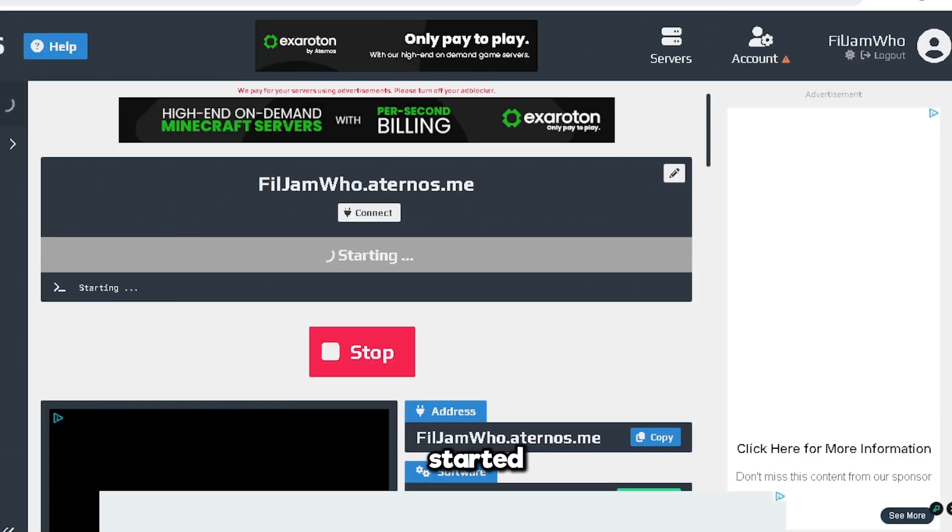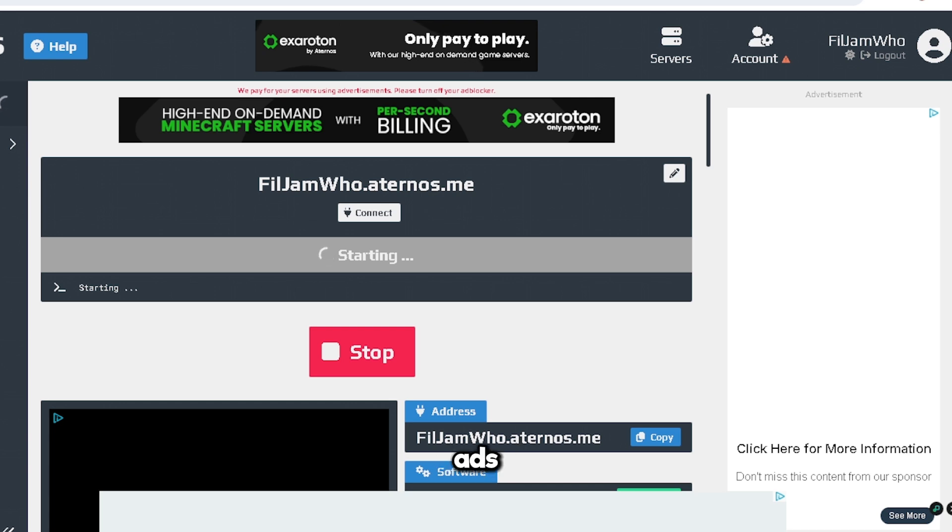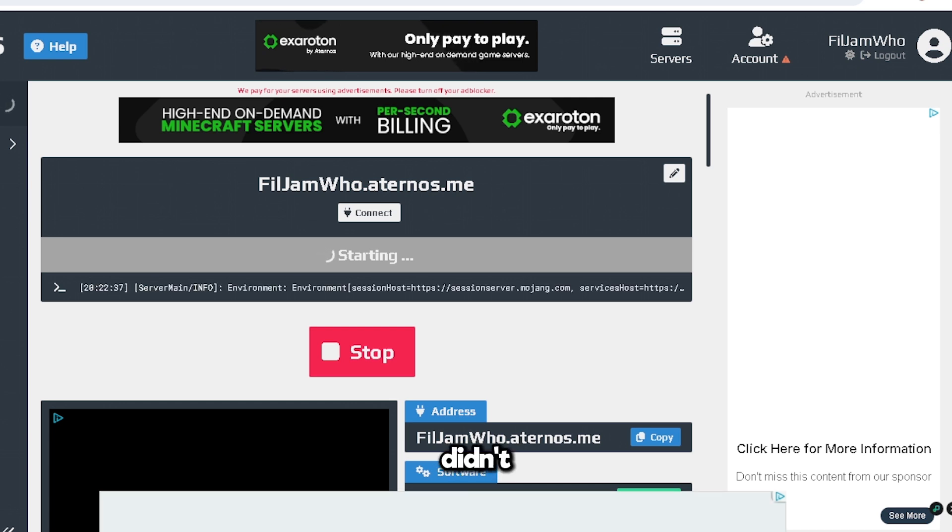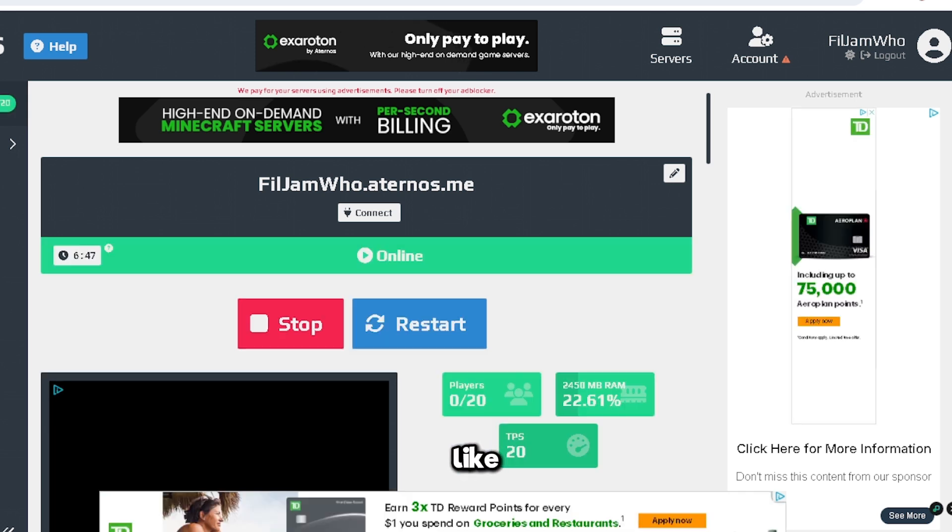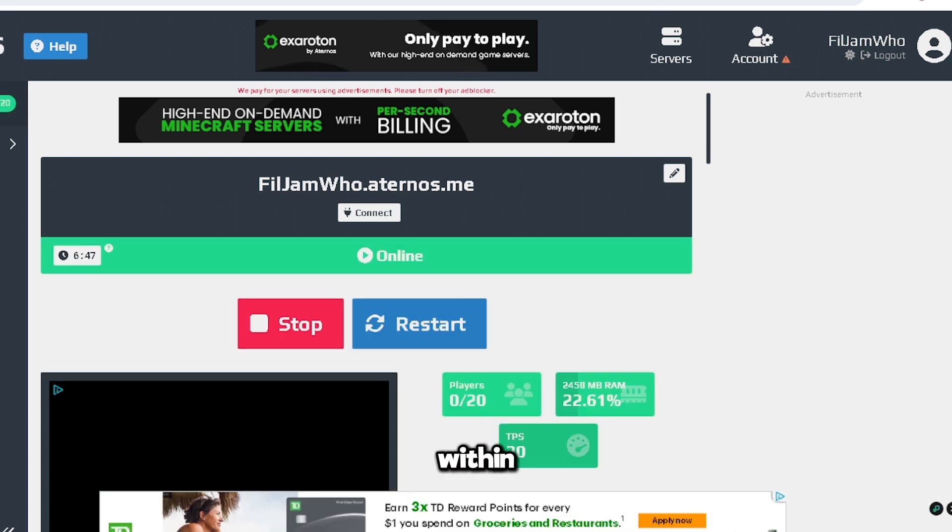And it started. I didn't have to wait a second. Holy, these ads. But as you can see here, I didn't get the problem. So what's the problem, guys? Just like that, within a minute, or not even 30 seconds, my server is up.